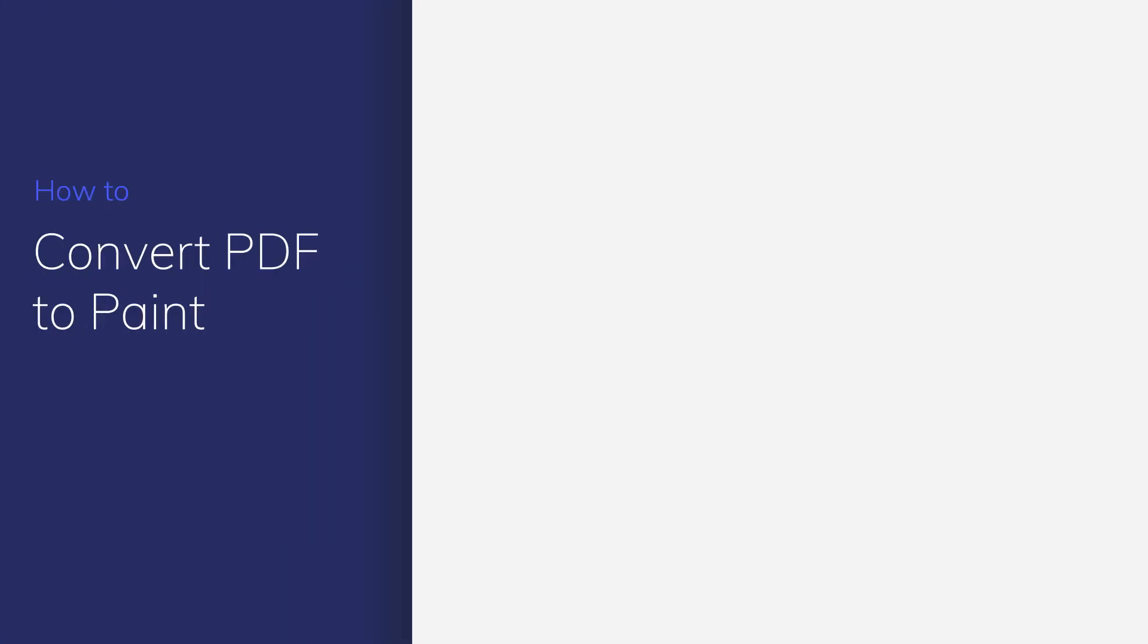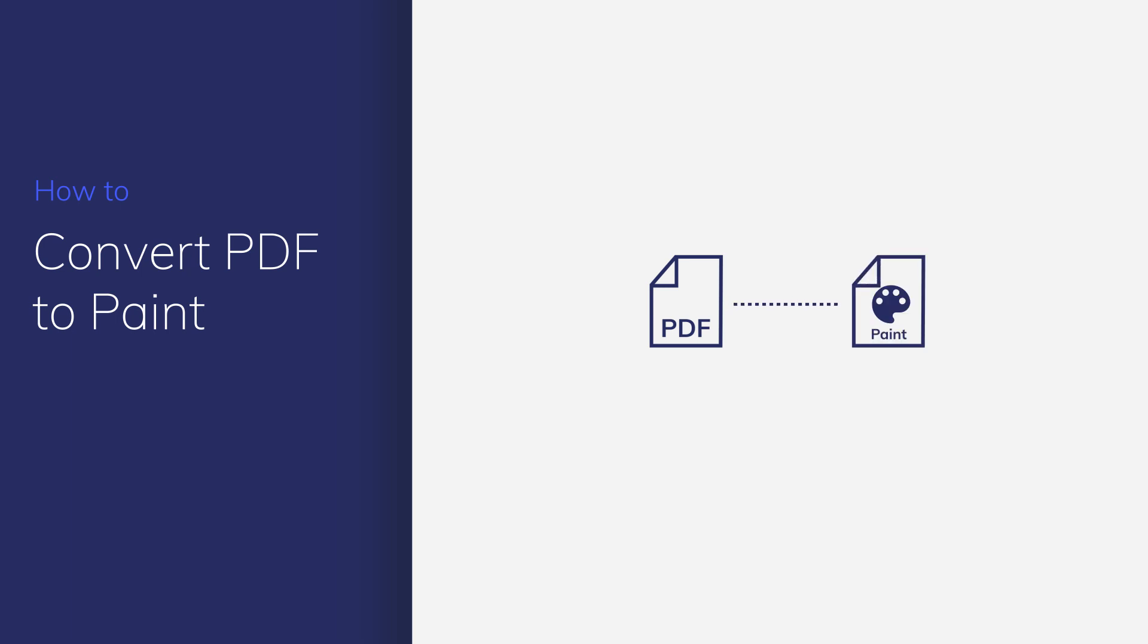Paint, as one of the common applications on PC, is included in all Microsoft Windows systems. In this video, I'll show you how to convert PDF files to Paint-compatible file formats with PDFelement. Here we go!